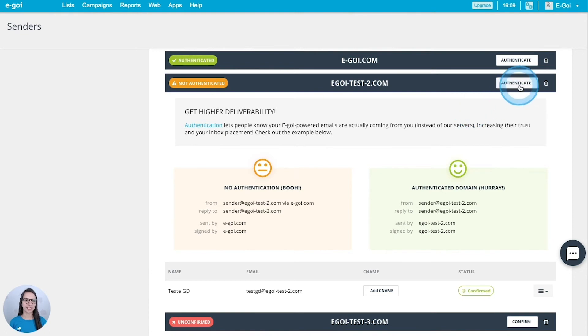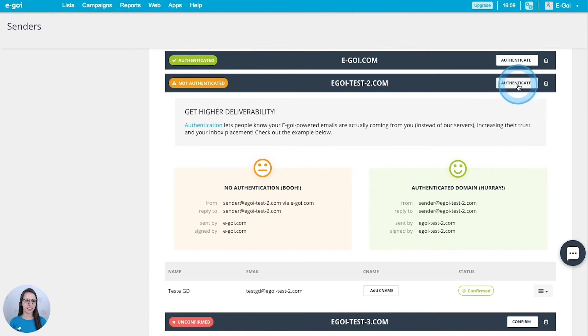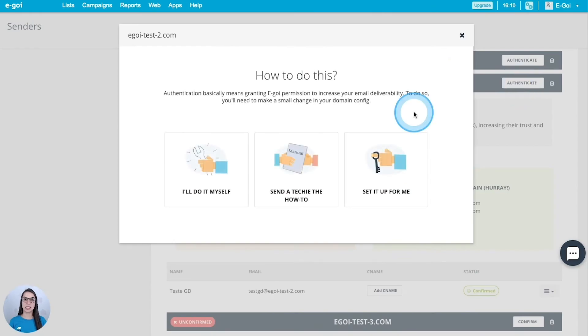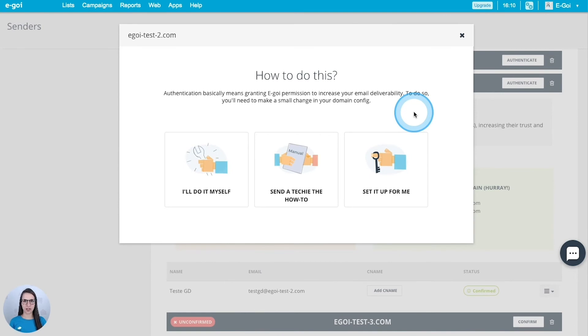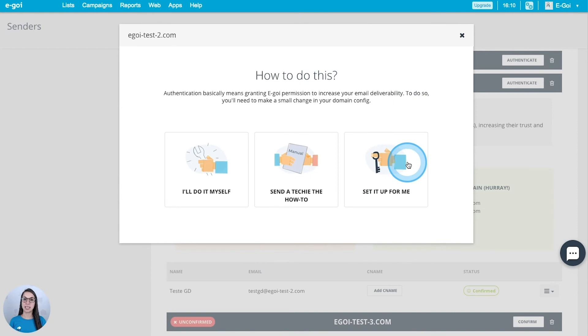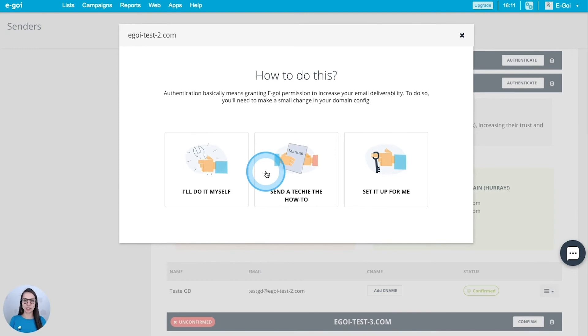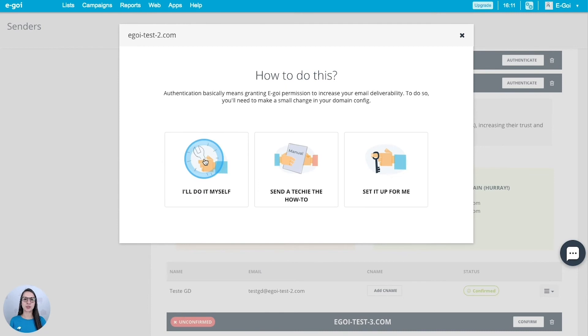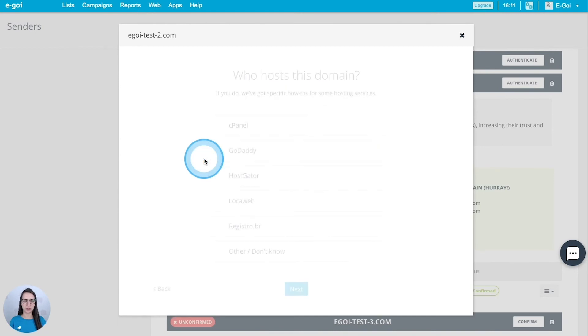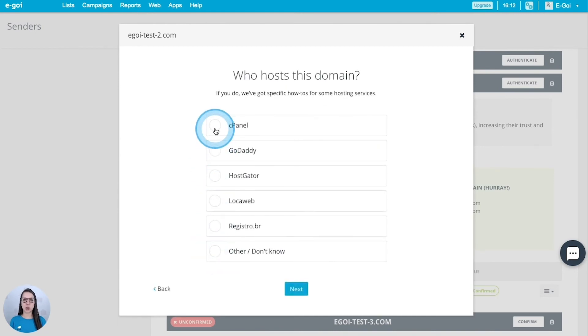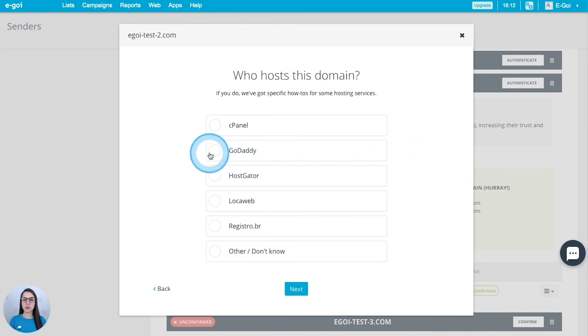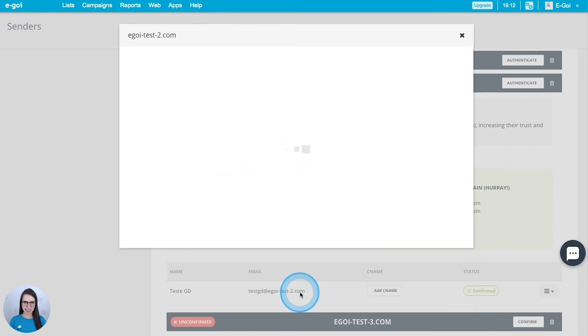So I will click here authenticate and I can select one of these three options. I can say set it up for me and Egoi will do it for me. I can send the steps to a friend or work colleague so that they can do it for me, or I can do it myself. I'm going to choose this option and then I should select my hosting service. In this case I'm going to select GoDaddy and click next.